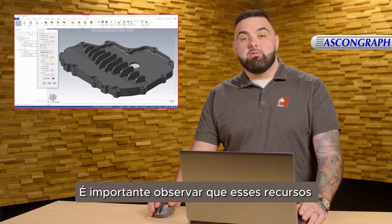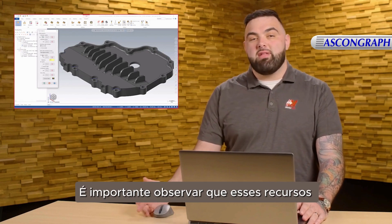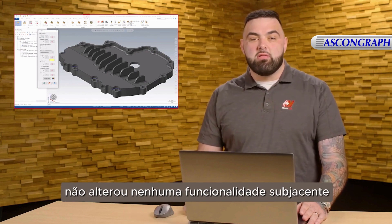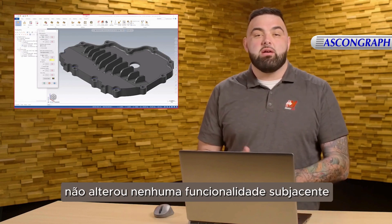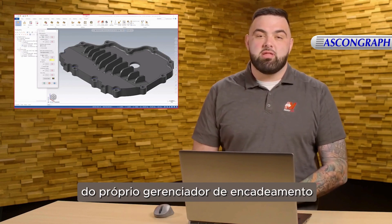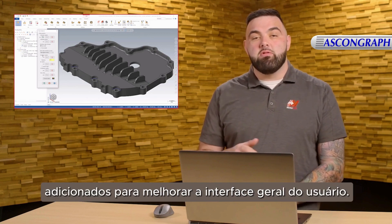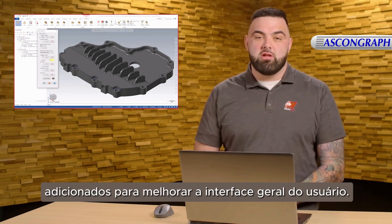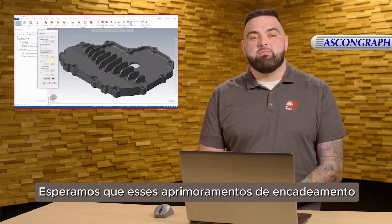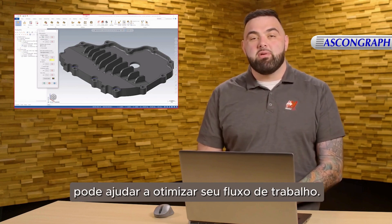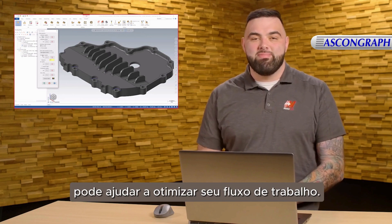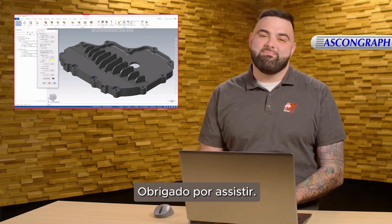It's important to note that these features have not changed any underlying functionality of the Chaining Manager itself. Rather, they have been added to improve the overall user interface. Hopefully, these chaining enhancements can help streamline your workflow. Thank you for watching.